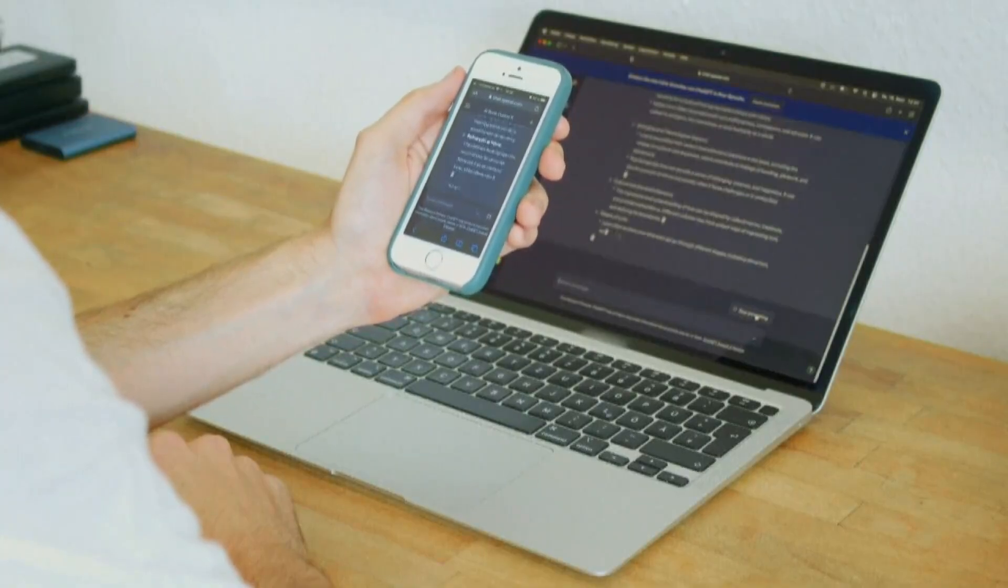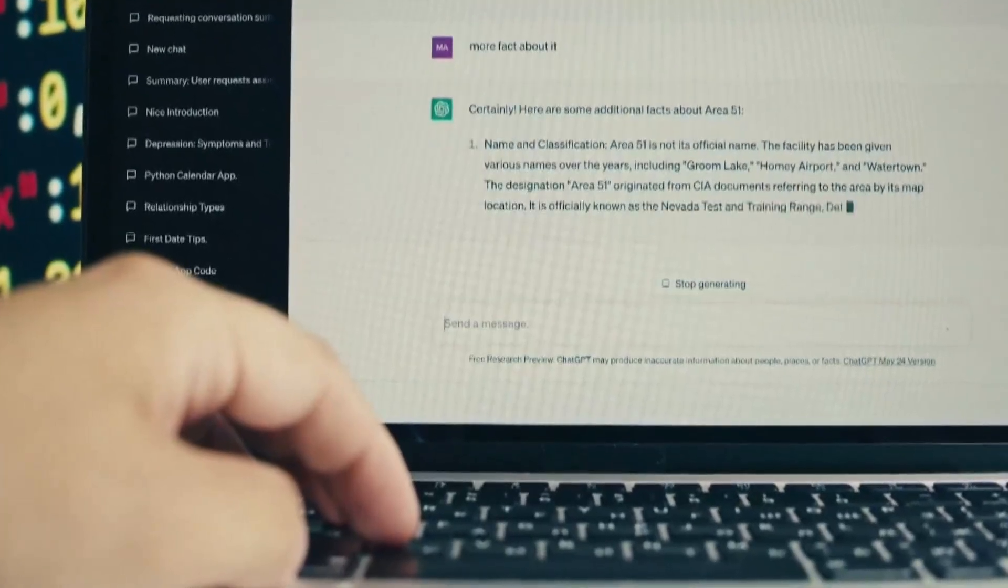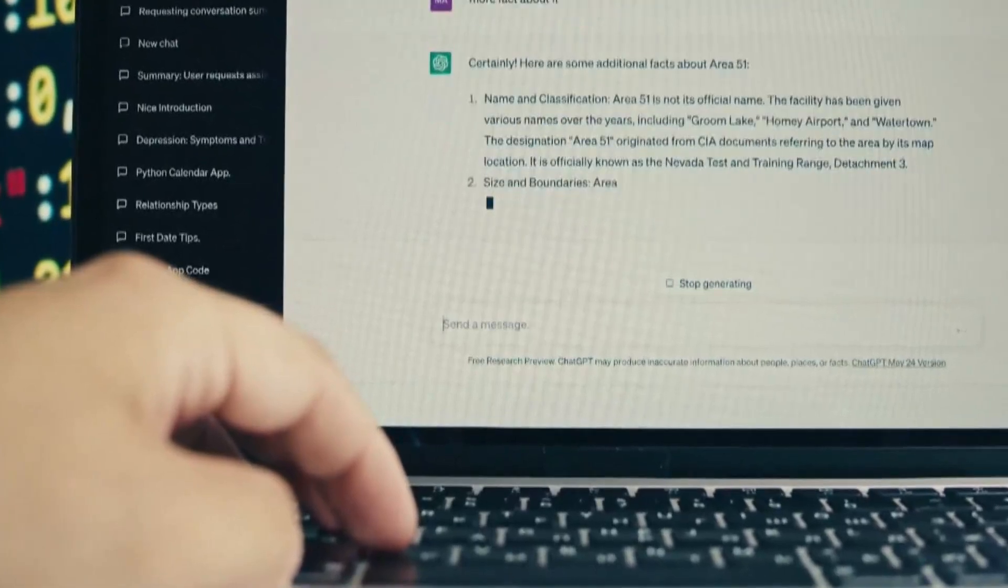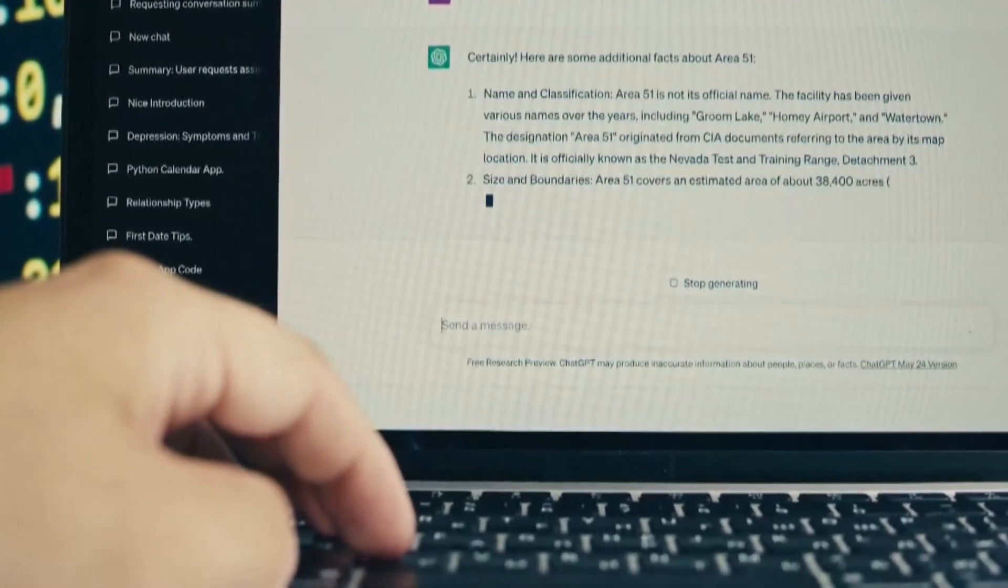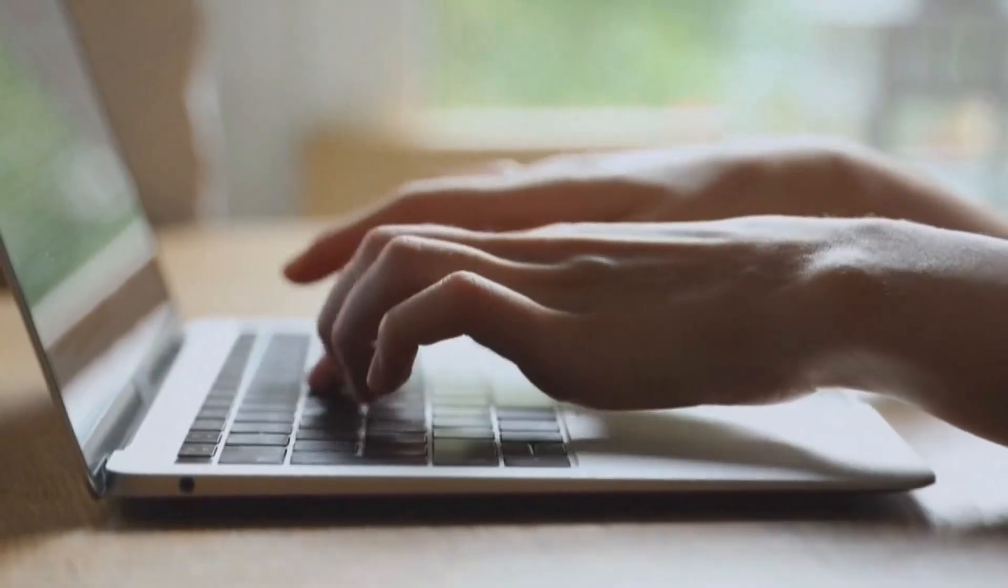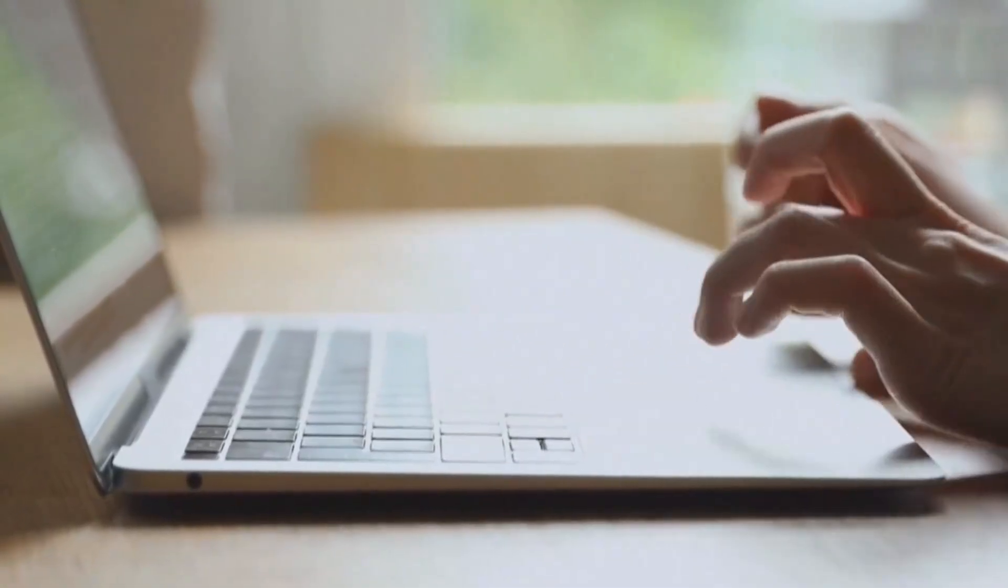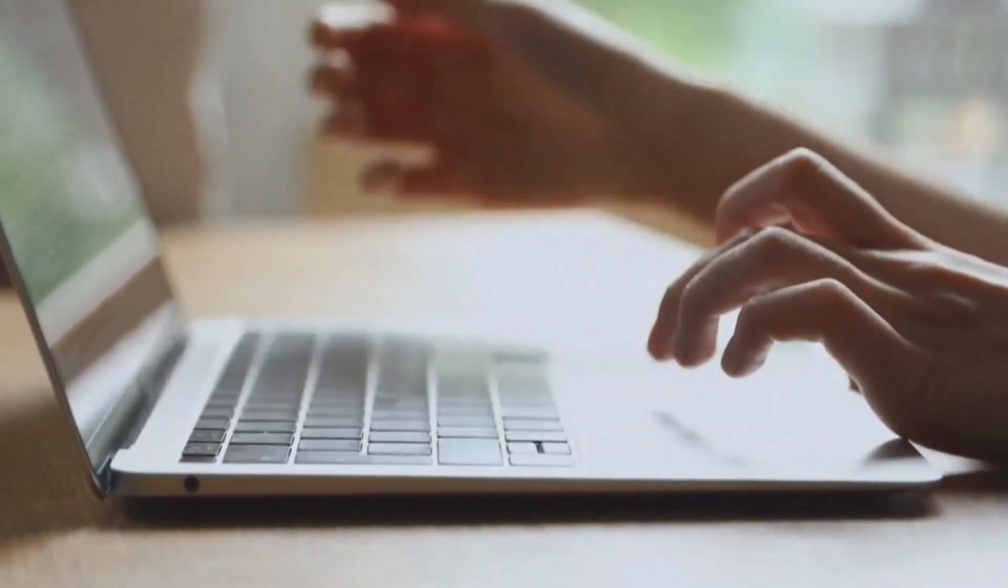The program became accessible to Sac State students back in April. CSU tells us that they won't require students to use the technology, but professors will be able to require its use for certain classes.